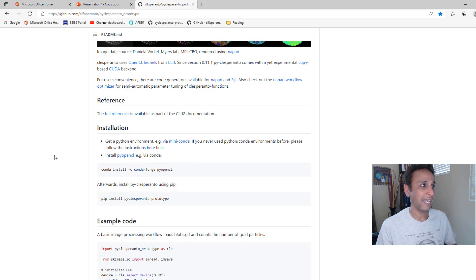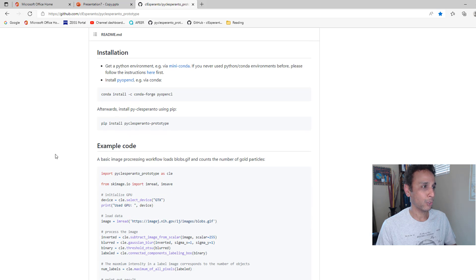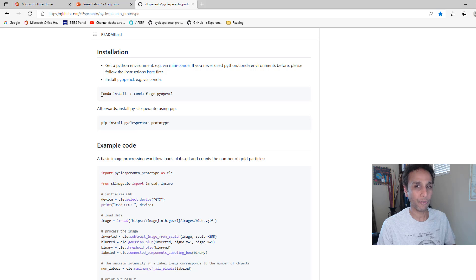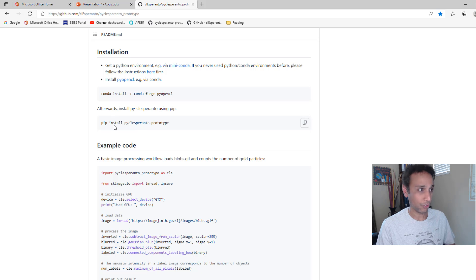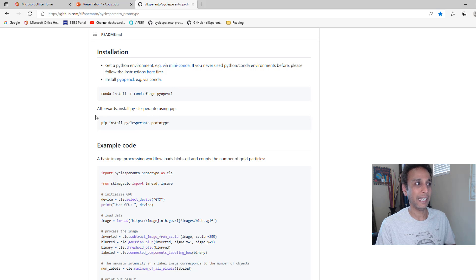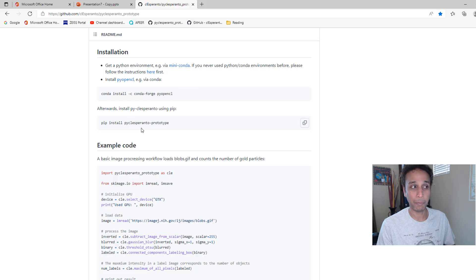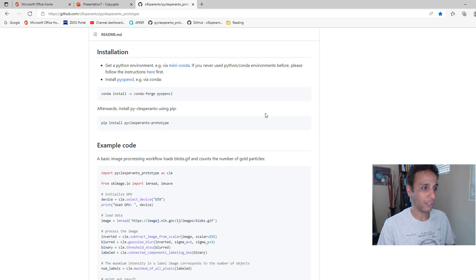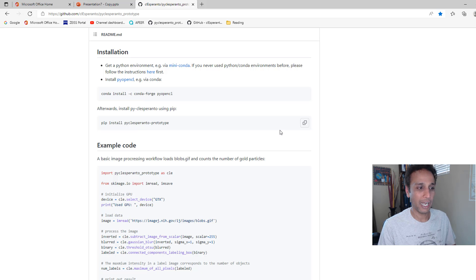One note: the way to install this is pretty straightforward as long as you follow the instructions. First, install PyOpenCL and then do the pip installation of this library. Now you have the power to segment anything using a single line.